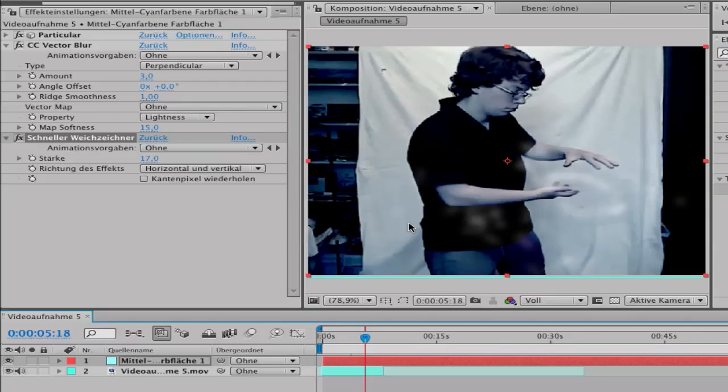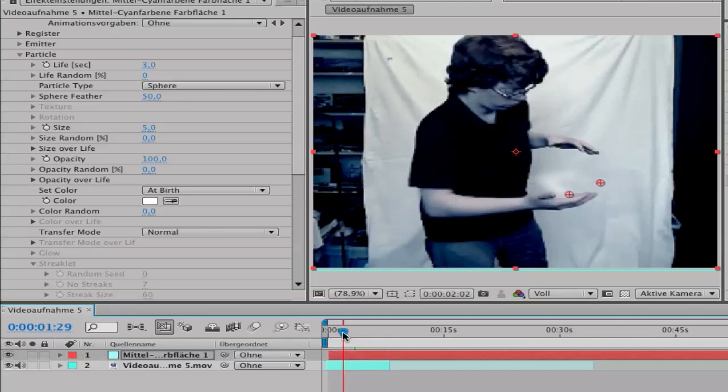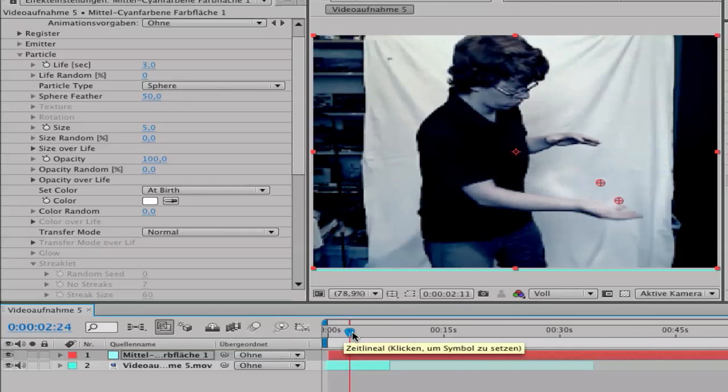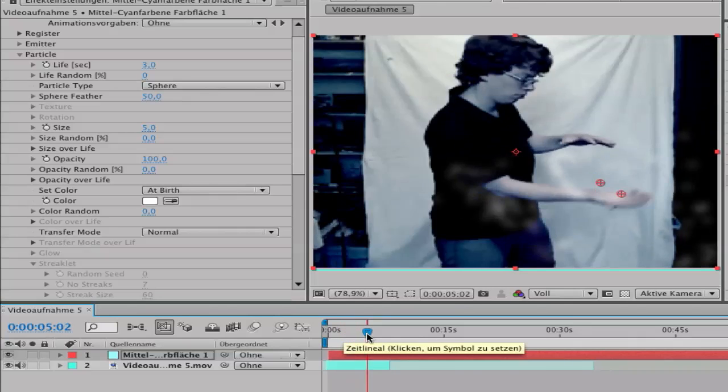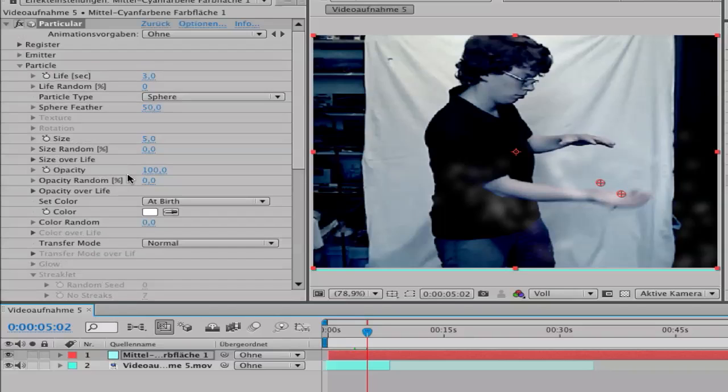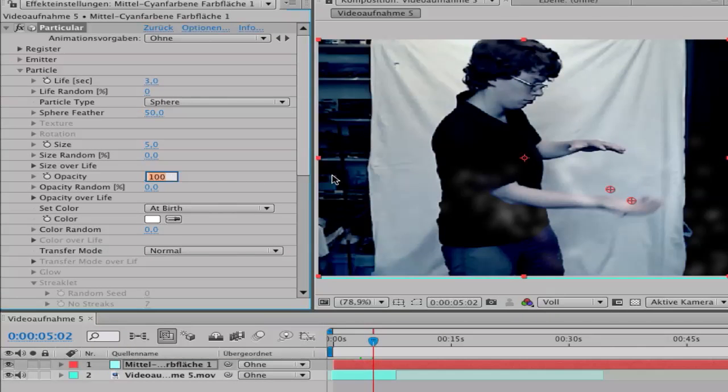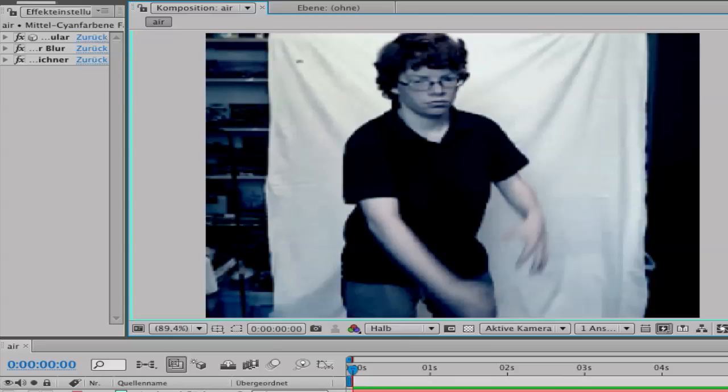So if you want to leave it like this, or you can change the opacity on your Particular layer. Then go to opacity, you can change it.